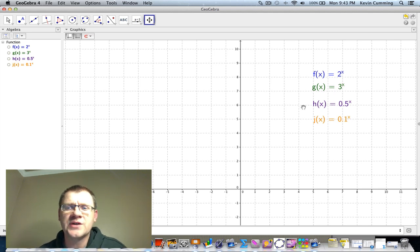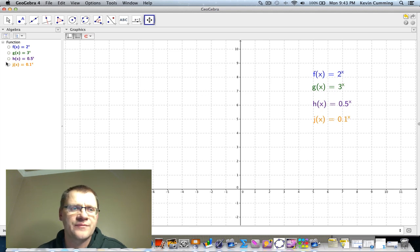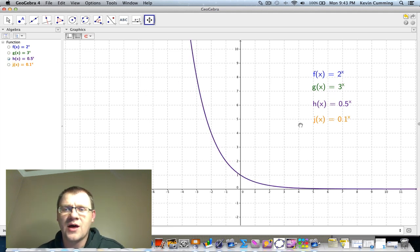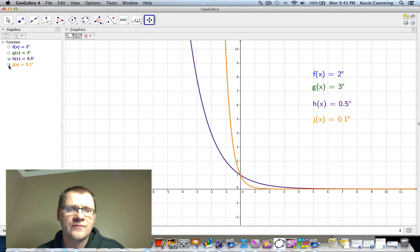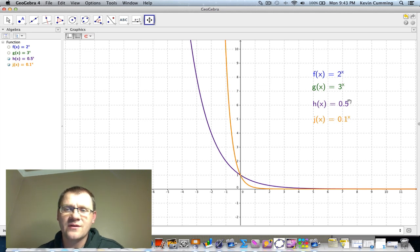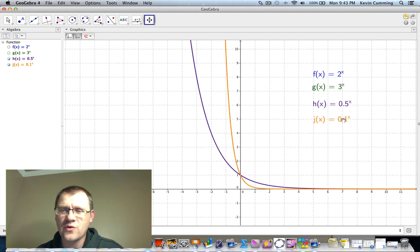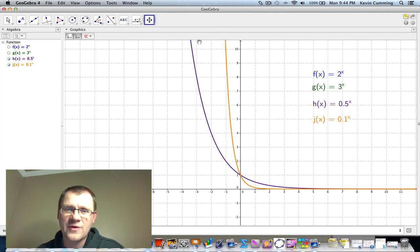Now we look at two functions where the base is less than one. We'll look at h(x) = (1/2)^x, and you'll notice it changes from f(x) = 2^x. We'll also look at j(x) = 0.1^x. Both of these functions still go through the point (0, 1), because anything raised to the power of 0 is 1 — it doesn't matter what the base is. One of them is steeper than the other, and there's still a horizontal asymptote.